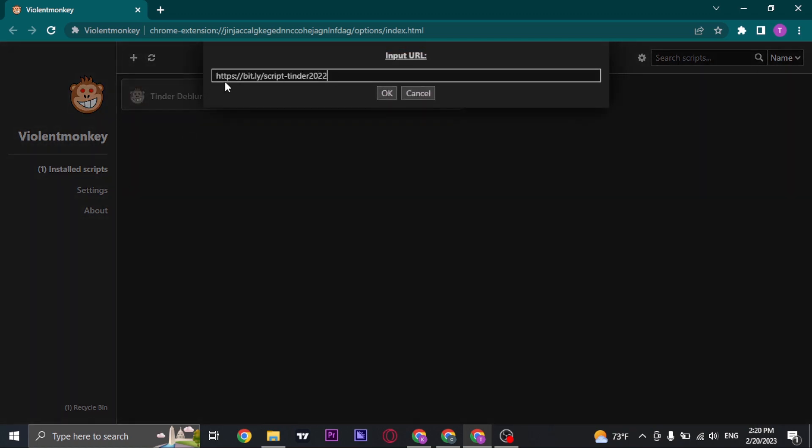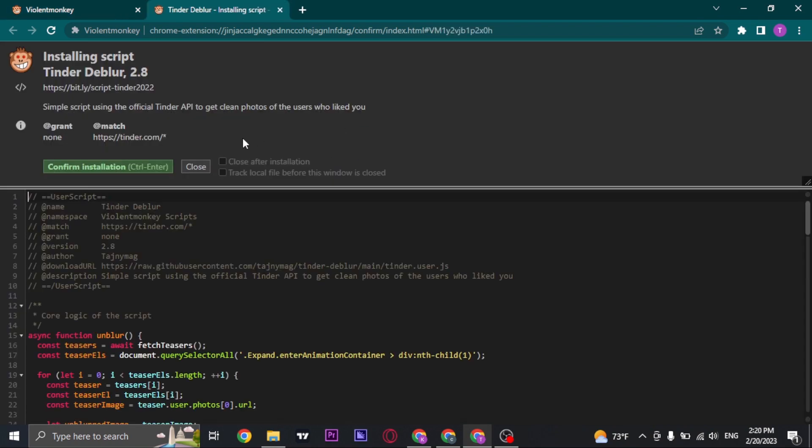Now you just need to paste in this URL which is bit.ly script-10.2022. You can type it in and click on OK. Click on confirm installation.